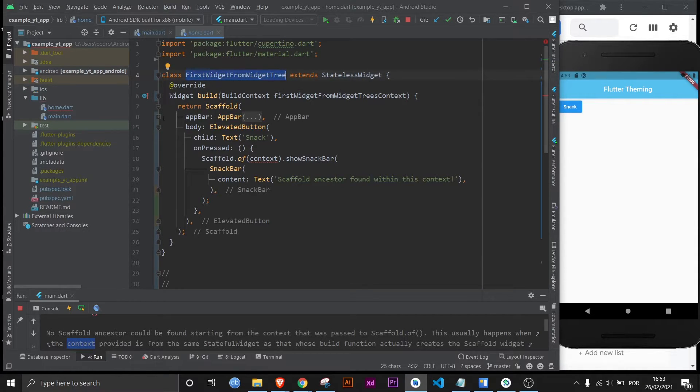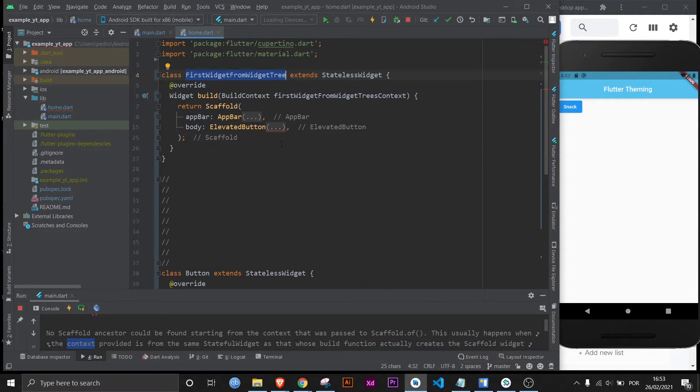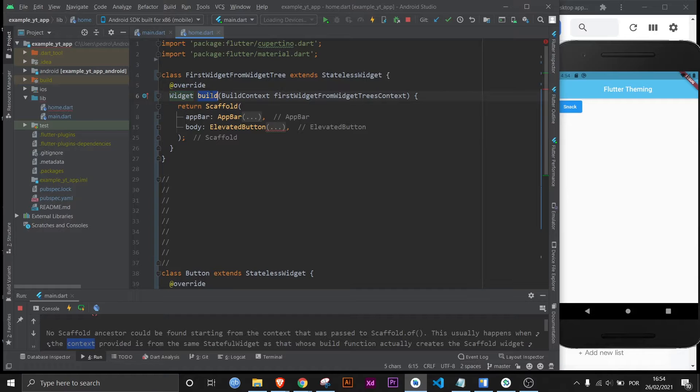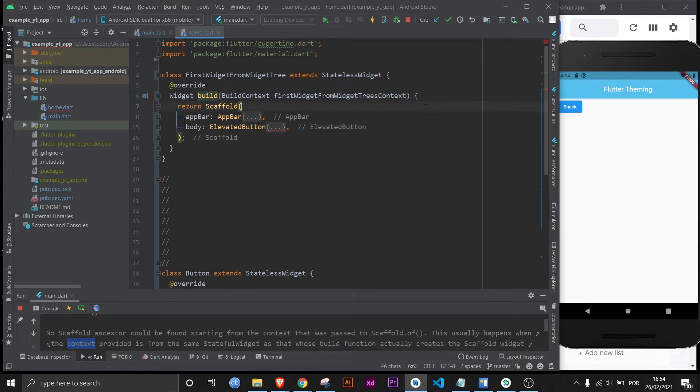And depending on your programming experience I don't know if you've noticed but this right here is just a method. This is the type that the method returns. This is the name of the method. This is the argument of the method.